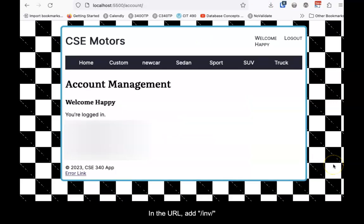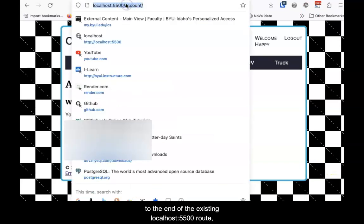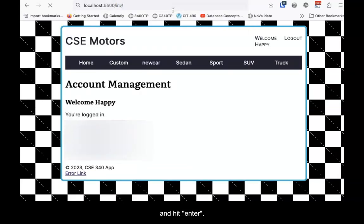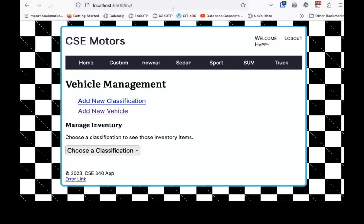In the URL, add /inv/ to the end of the existing localhost:5500 route and hit enter. The inventory management view should be delivered.